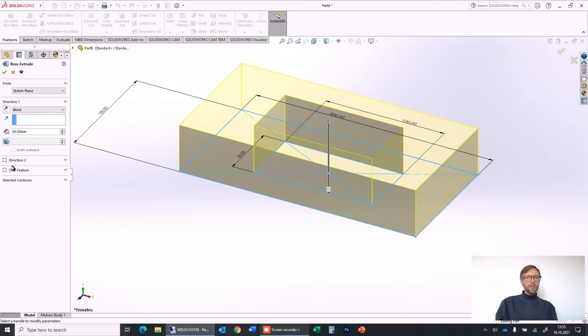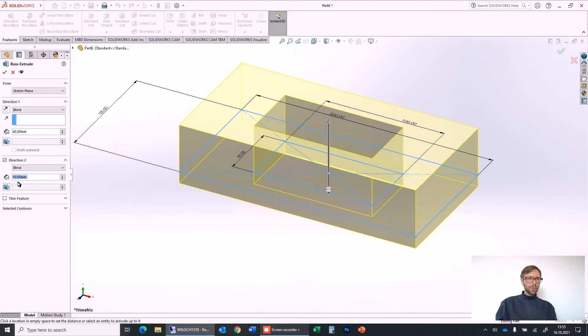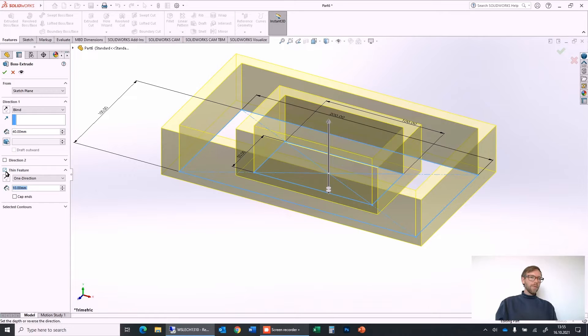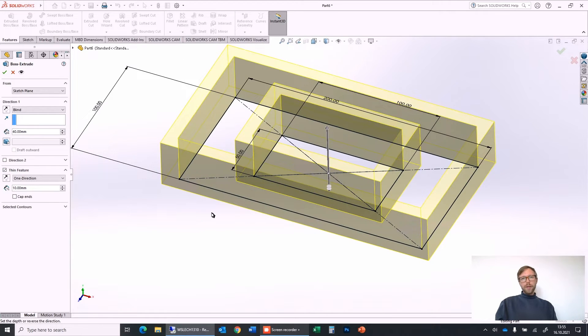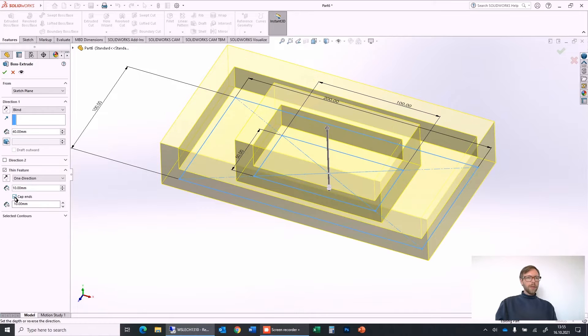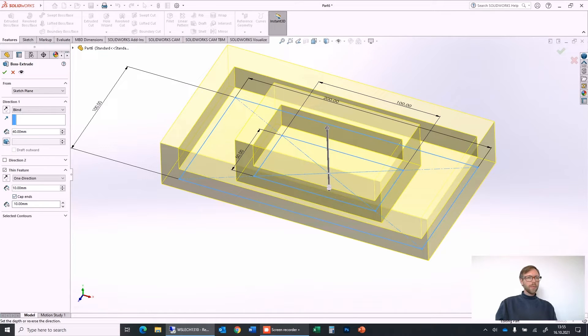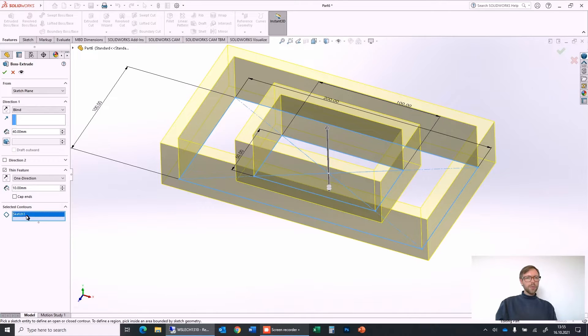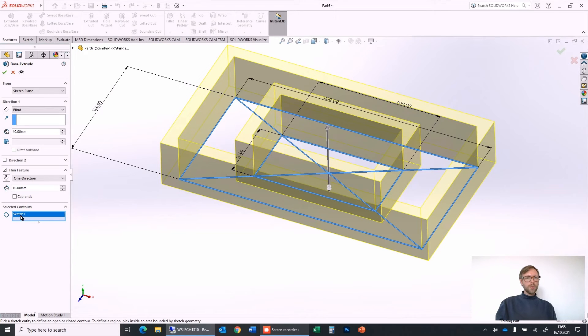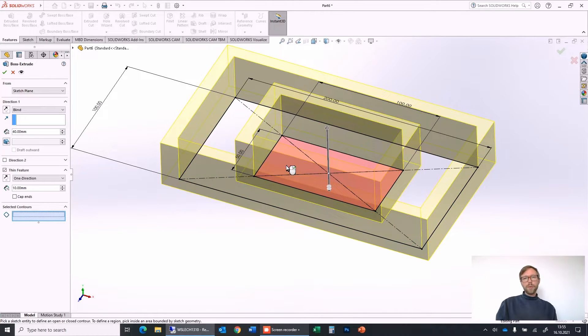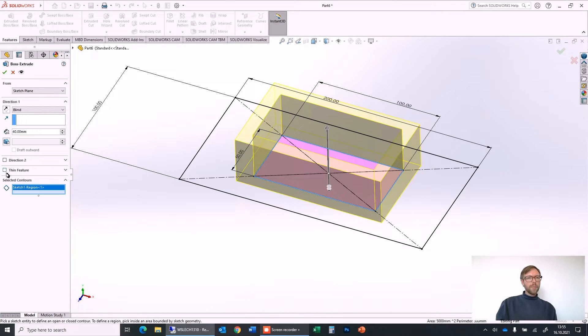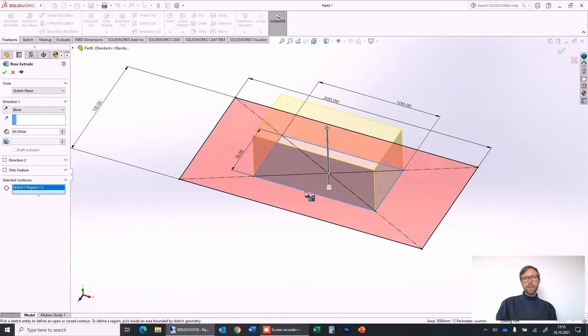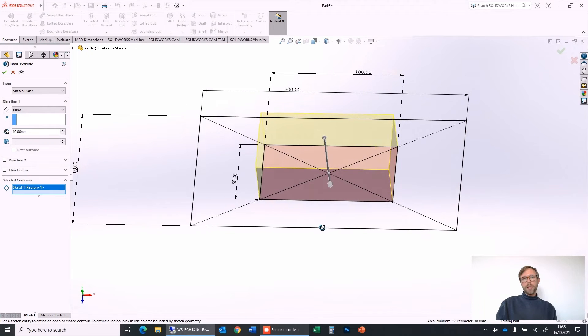So what we also have access to is direction 2. We can go in two sides with different values, or we can activate the thin feature which is giving walls to the body, or we can add a cap at the bottom of this body, and we can also select the contours. So when we have a sketch, then we can delete the sketch and for example say we want to only extrude this body. I remove the thin feature and then it just takes the inner body as an example.